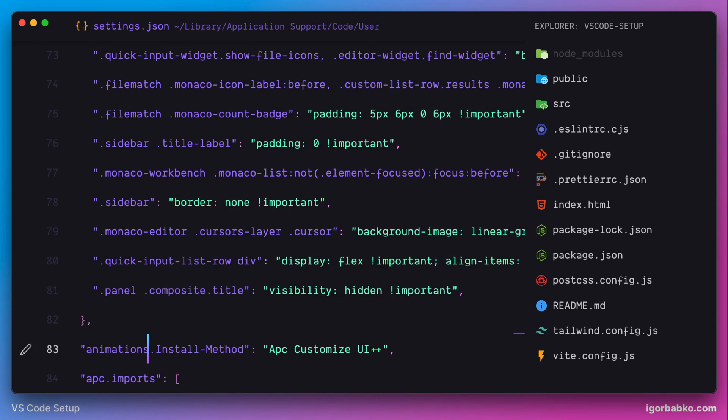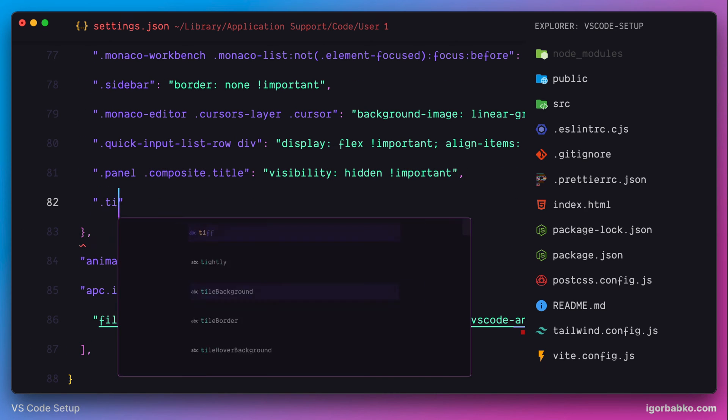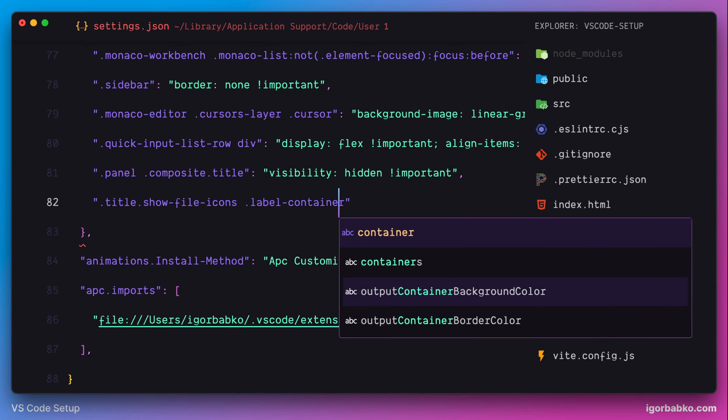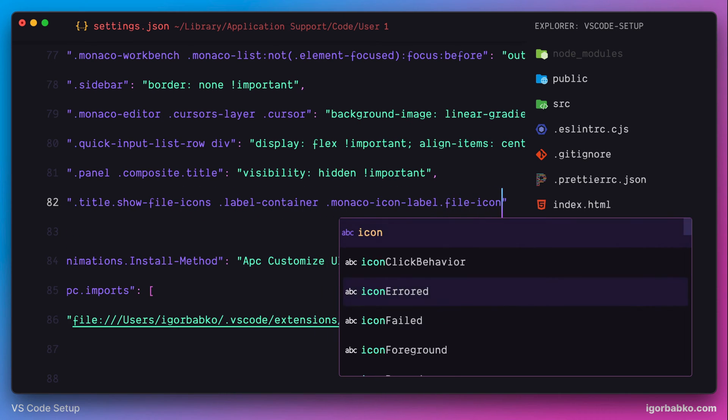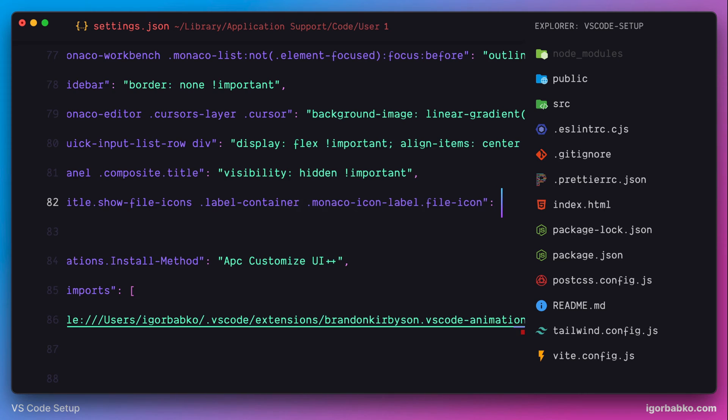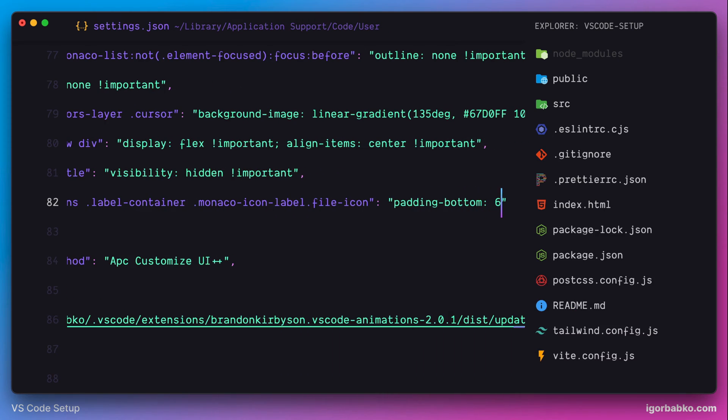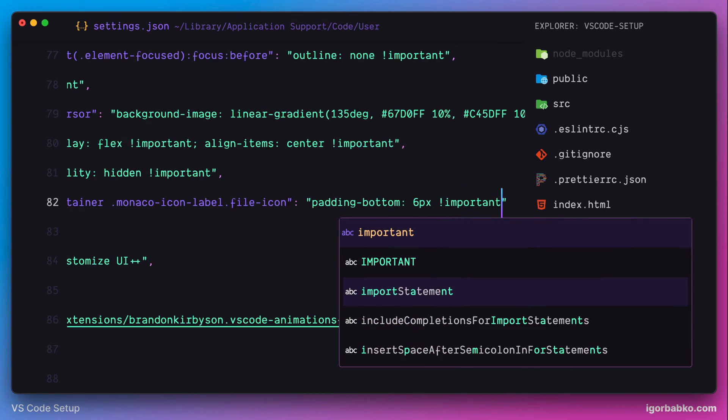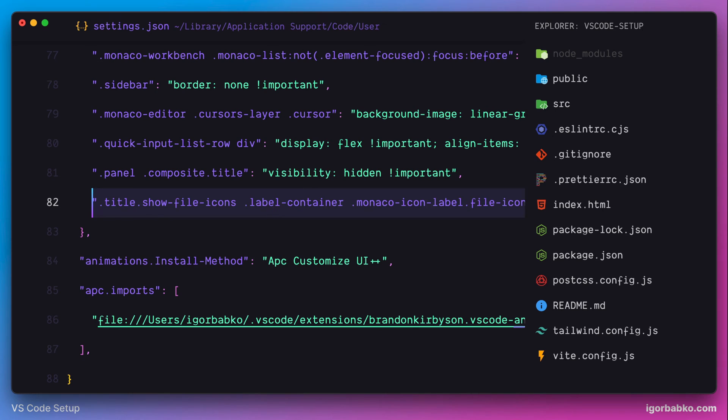As always, I need to select an element and then apply appropriate style. In this case, we're going to assign padding bottom with a value of 6 pixels. And once I'll save these settings, we can see that the file name is better aligned with traffic light buttons.